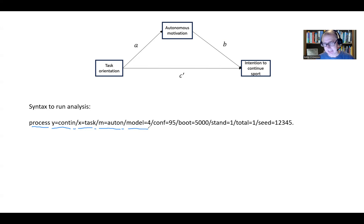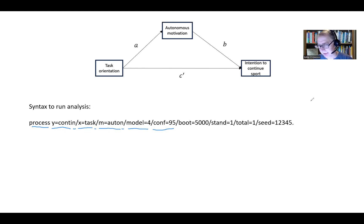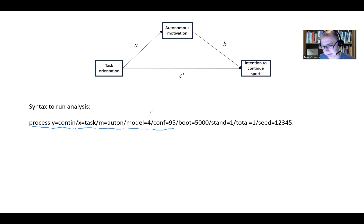We start with Y, then X, then M, then we specify our model number. Then you'll see CONF equals 95 — that's referring to the confidence interval level. For the standard regression results the confidence interval is based on a normal theory method, but for the test of the indirect effect of task orientation on intention to continue via autonomous motivation, we use a bootstrap 95% confidence interval. We also have forward slash BOOT set equal to 5,000.